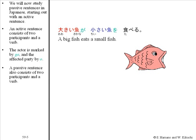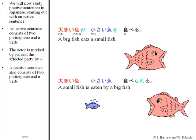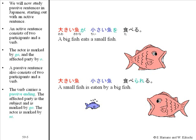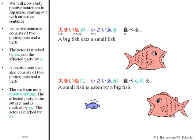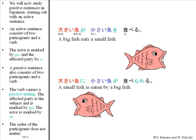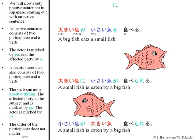A passive sentence also consists of two participants and a verb. The verb carries a passive ending. The affected party is a subject and is marked by ga; the actor is marked by ni. Okii sakana ni chisai sakana ga taberareru. The order of the participants does not matter. Chisai sakana ga okii sakana ni taberareru.